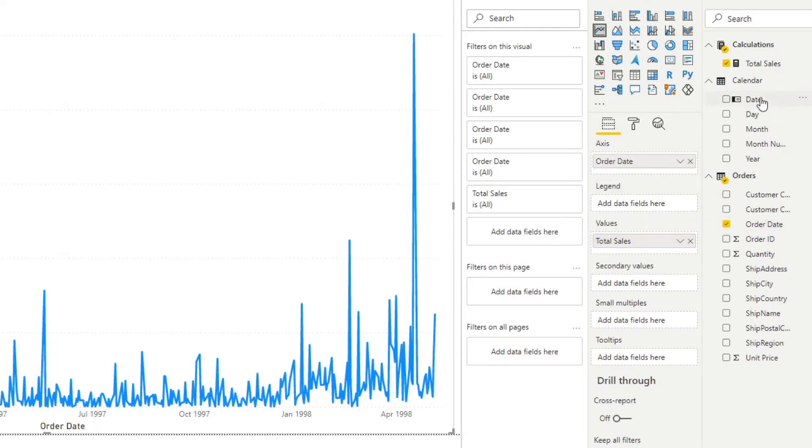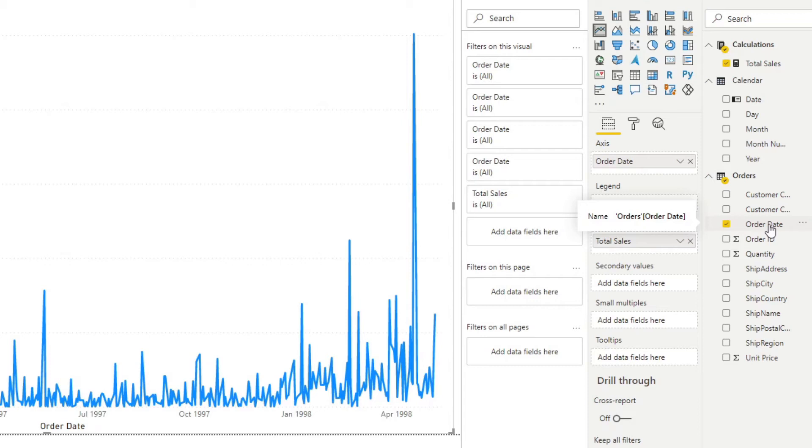And that's because your order date is now using the calendar date as its date table so it means that you are not using an implicit date within your order table but you're using the calendar date table.